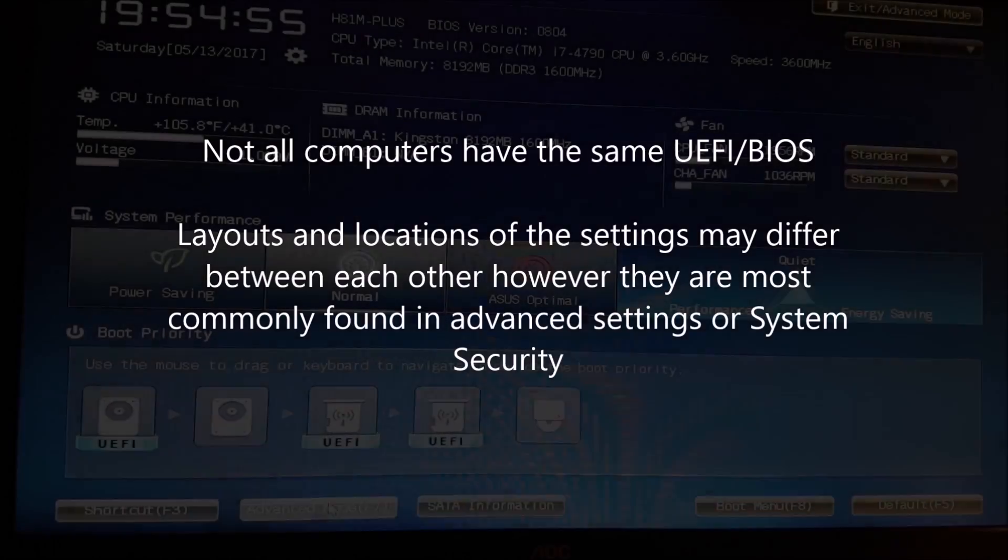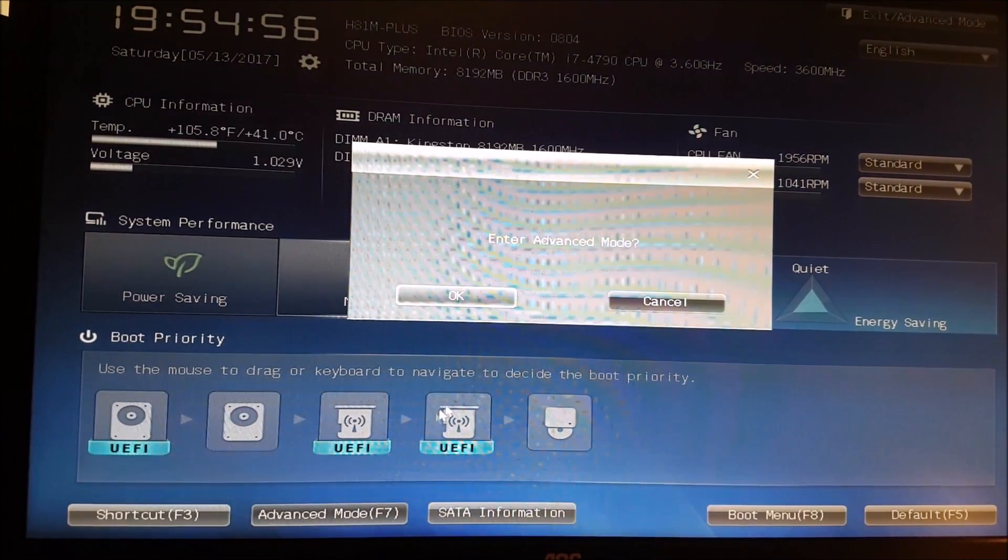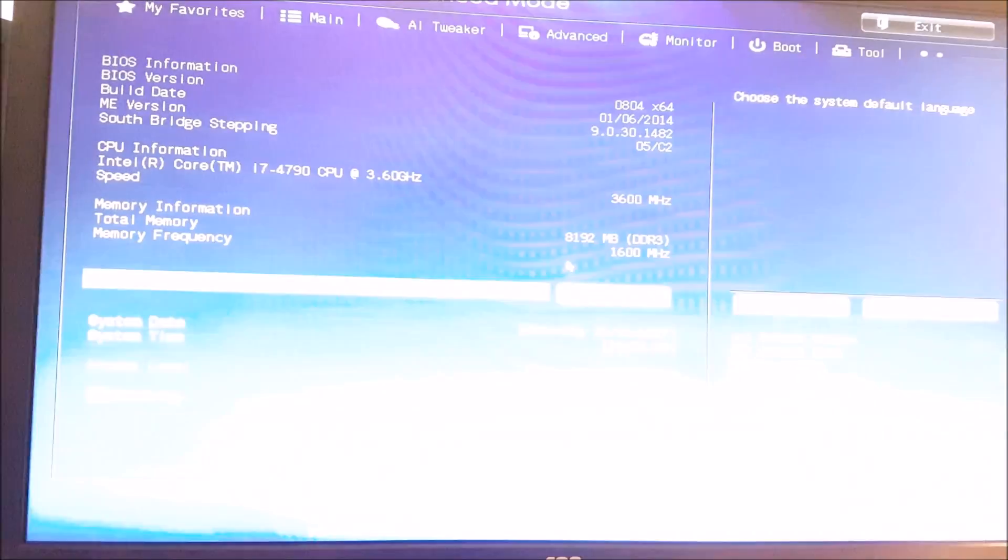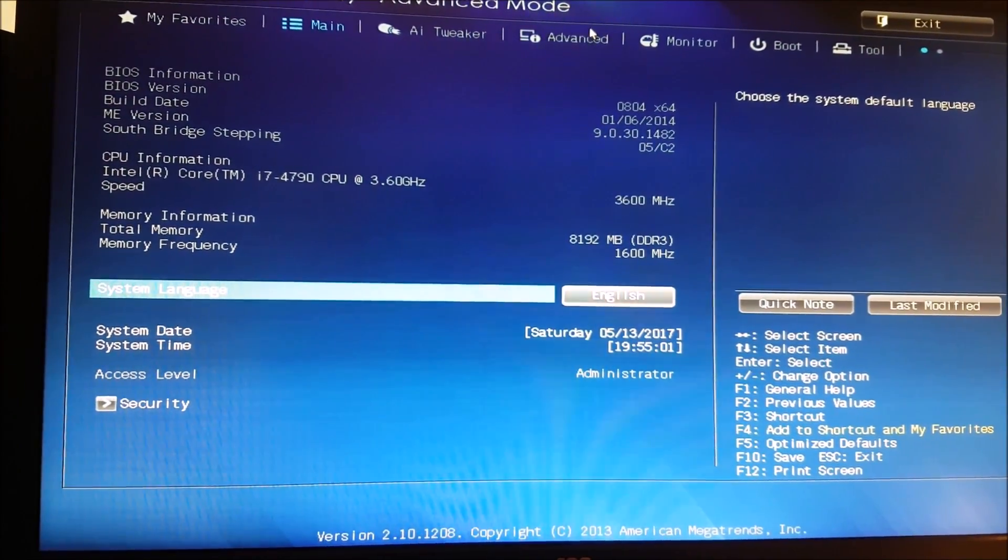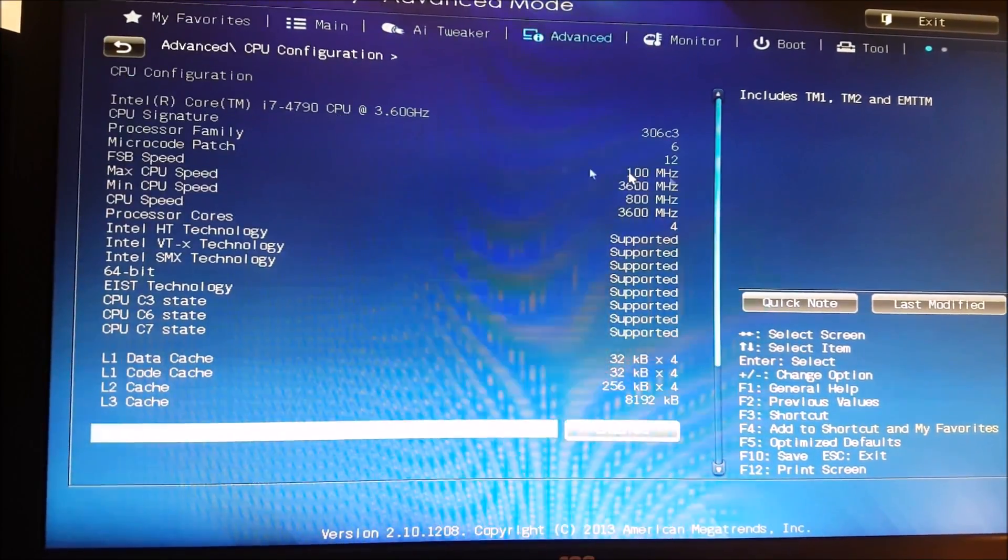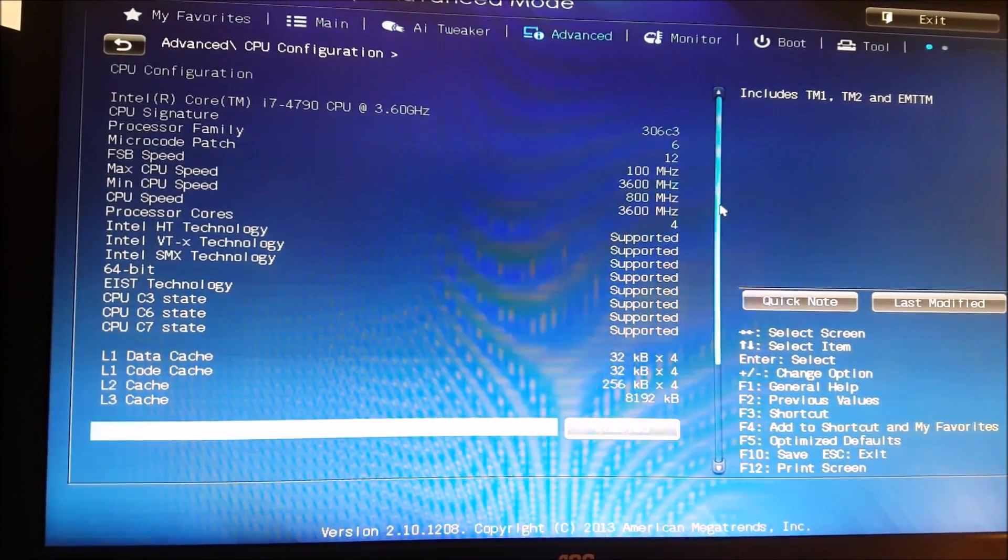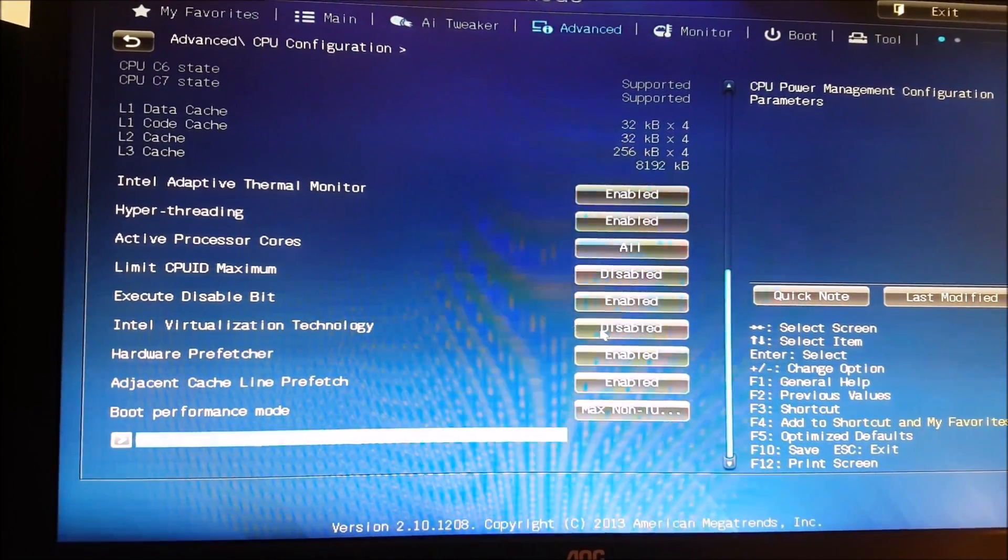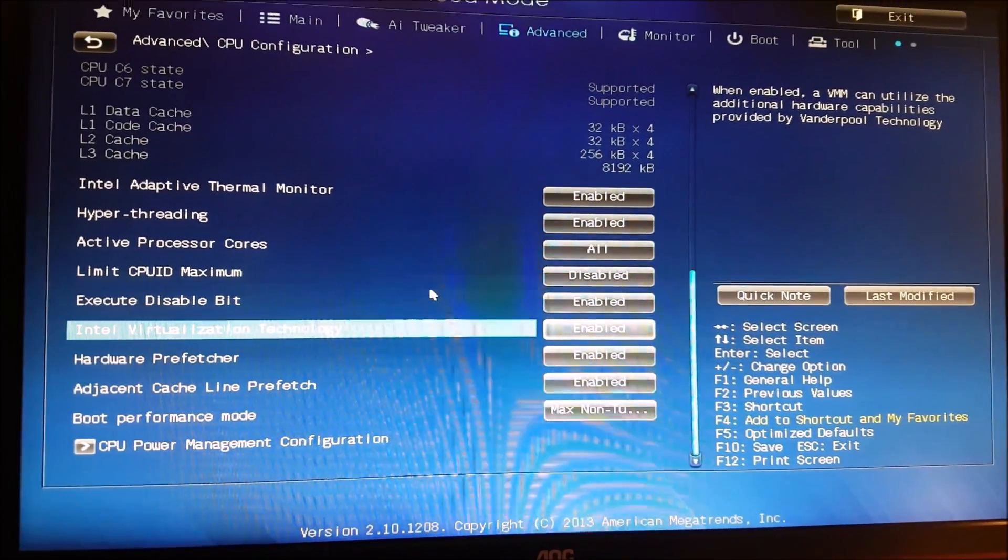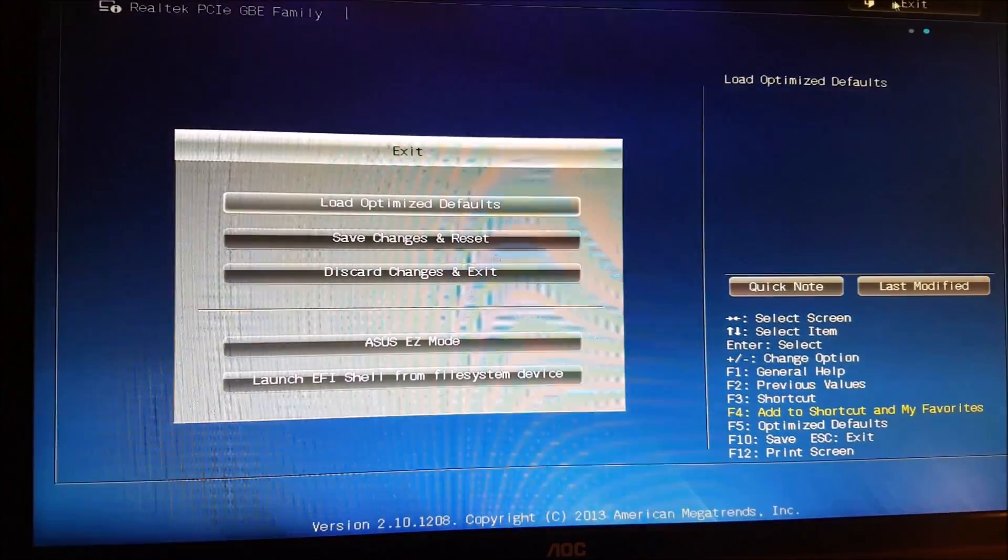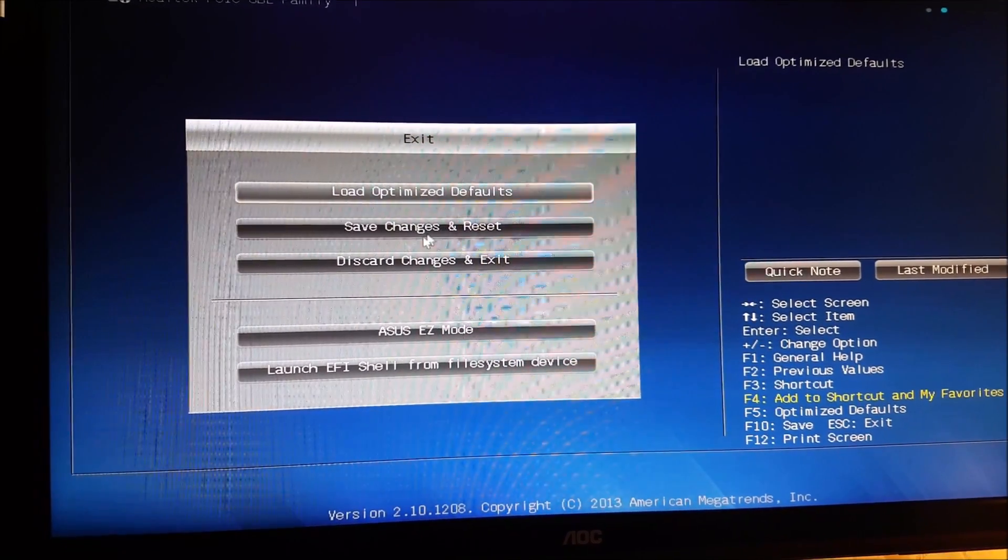To enable virtualization in the BIOS, we need to enter advanced mode. Click on Advanced, then click on CPU Configuration, scroll down, and finally find Virtualization. Once you've found it, enable it. Once you've done that, save and exit.